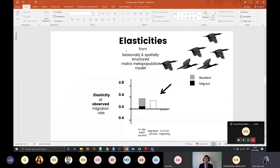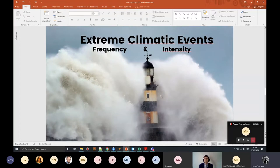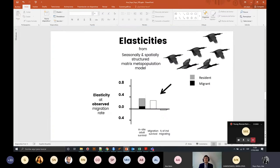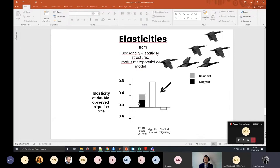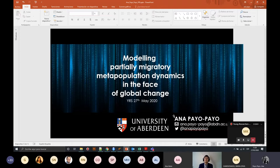Looking at the elasticities, if I compare the importance of survival and migration — survival during migration versus the fraction actually moving — under observed conditions they are more or less equally important. However, climate change is expected to increase extreme climatic events in frequency and intensity, which may cause increased propensity of movement. In an alternative scenario with double the observed conditions, adult survival at different destinations becomes less important and migration survival becomes really, really important. This work is a collaboration between CEH and the University of Avedi.